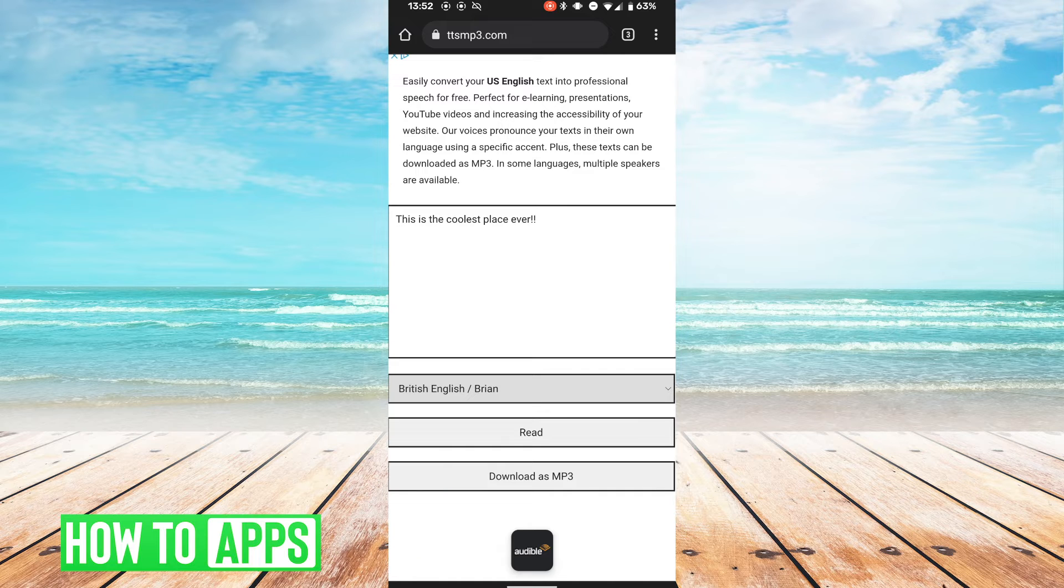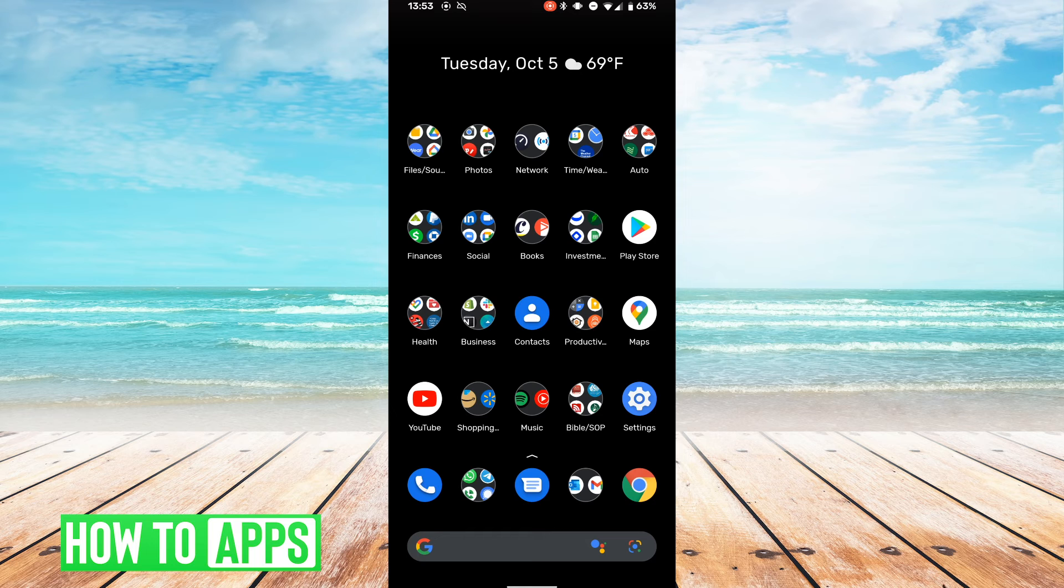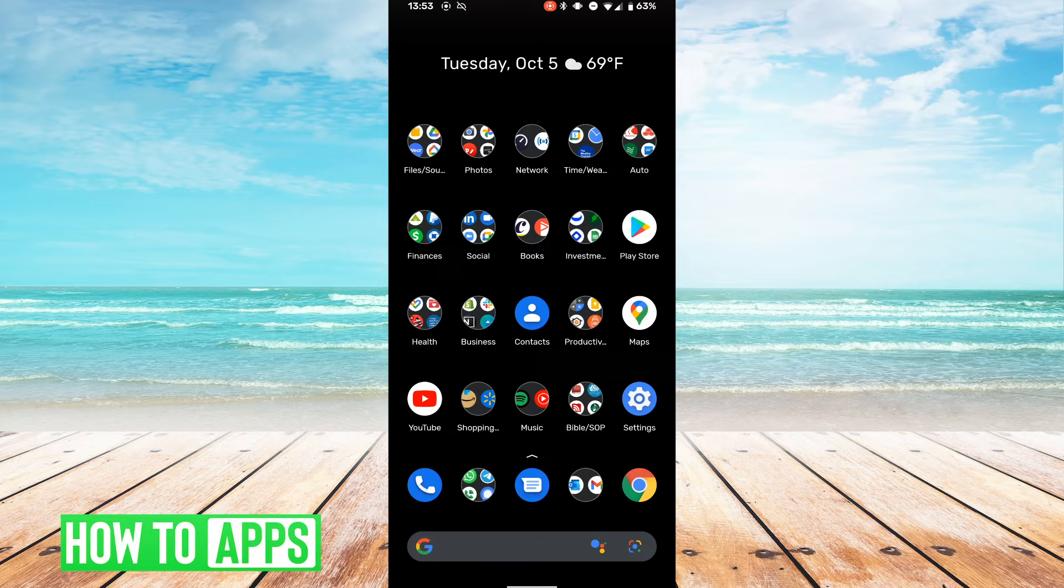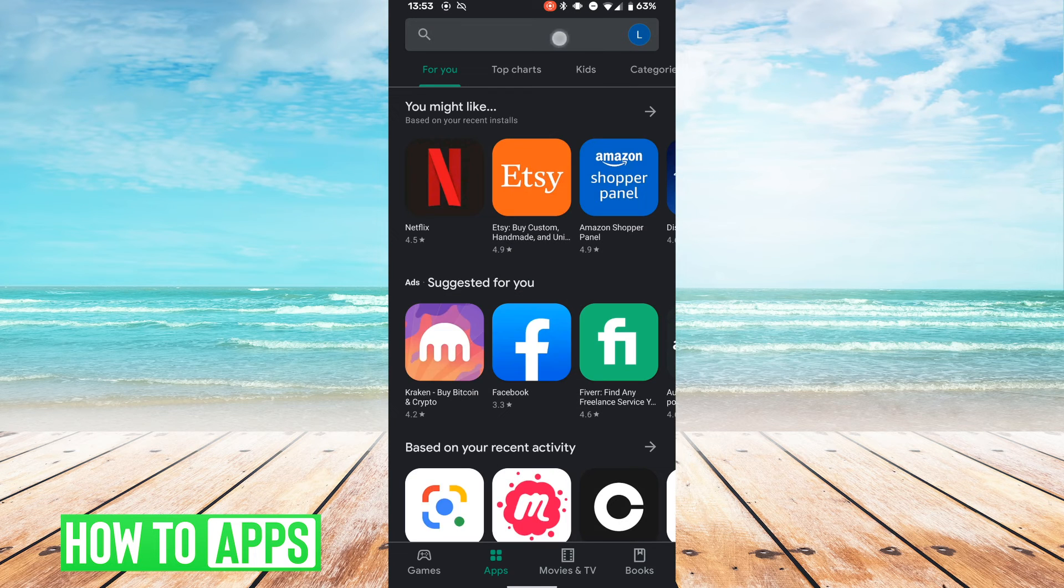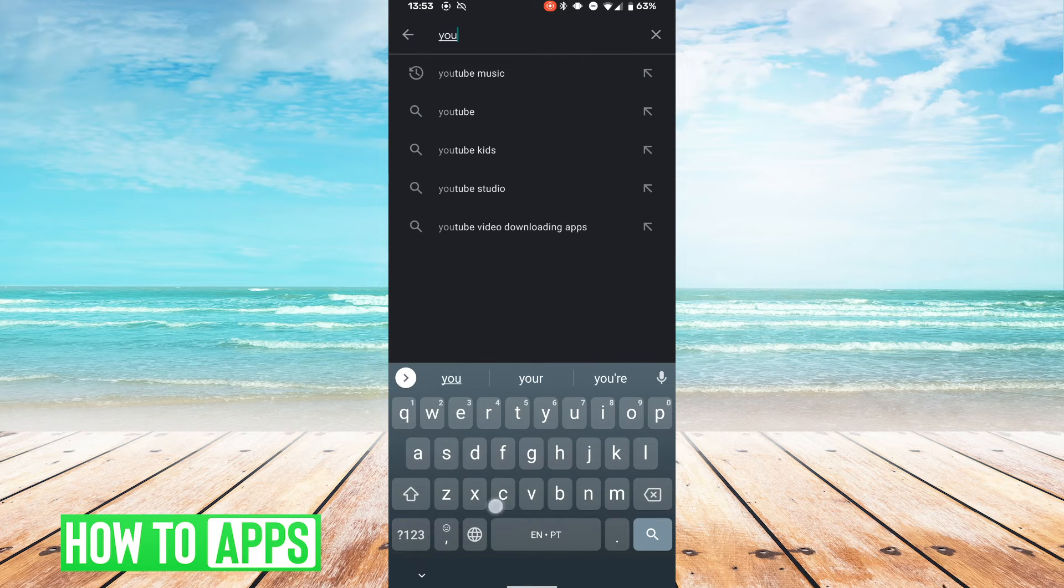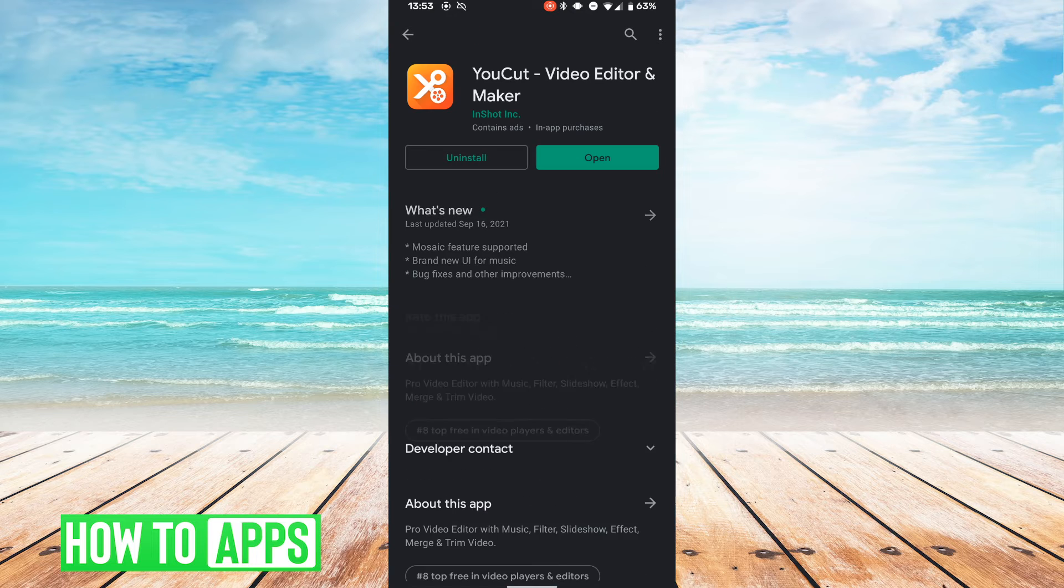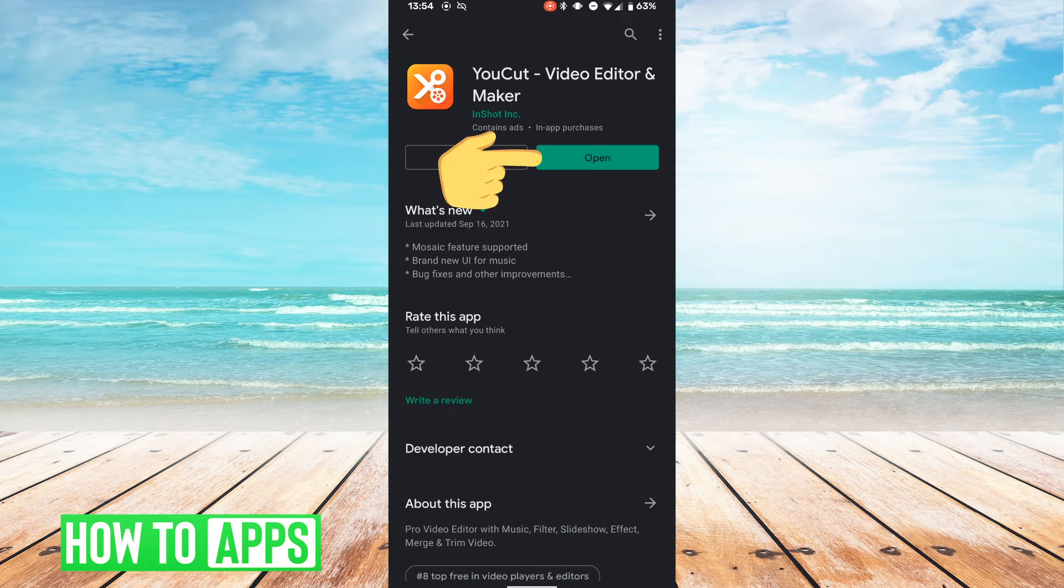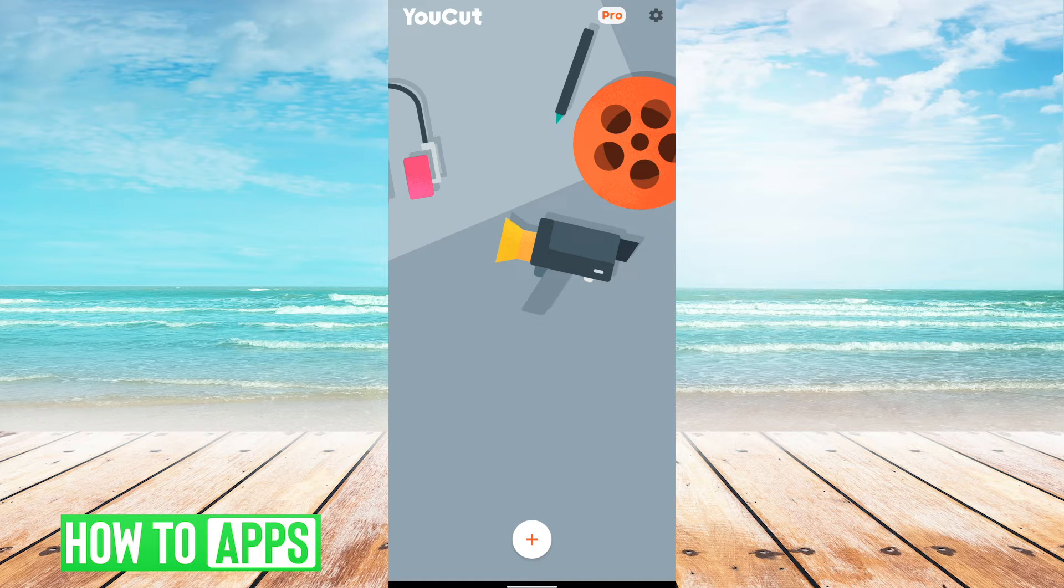Now that the mp3 file is downloaded, you want to add that file to your video. To do that, you'll have to go to the Play Store if you're on Android and download an app called YouCut editor. If you have an iPhone, you can use the iMovie app. Go ahead and download YouCut and open it up.